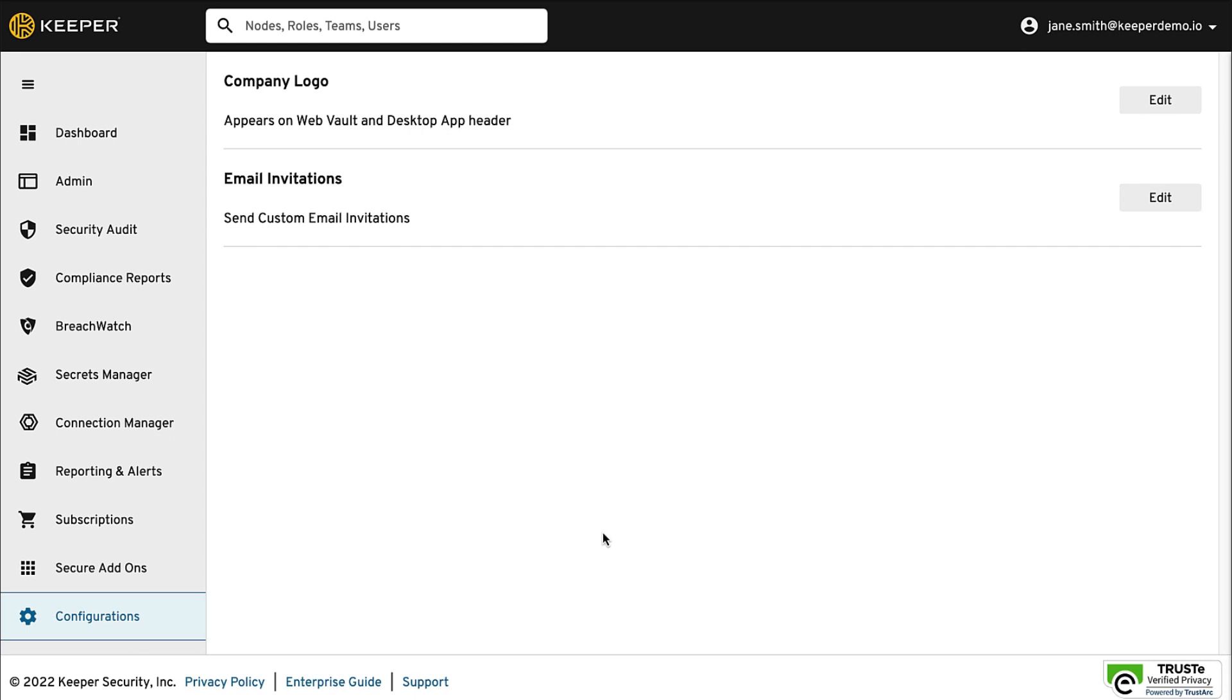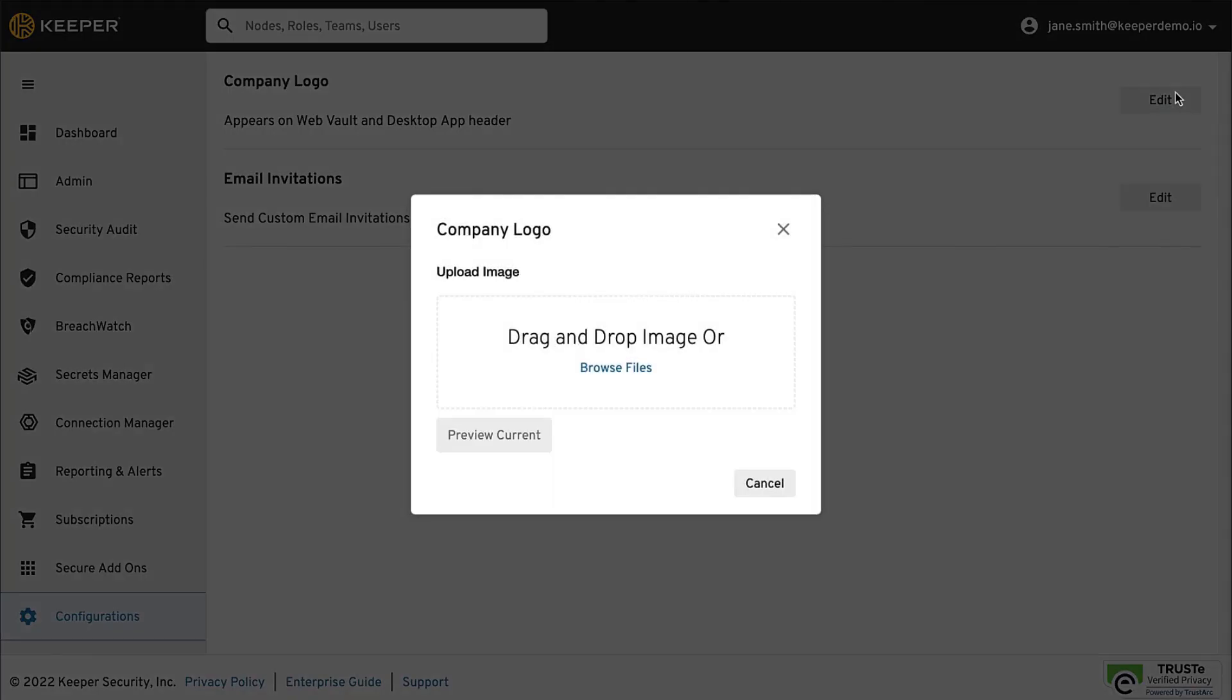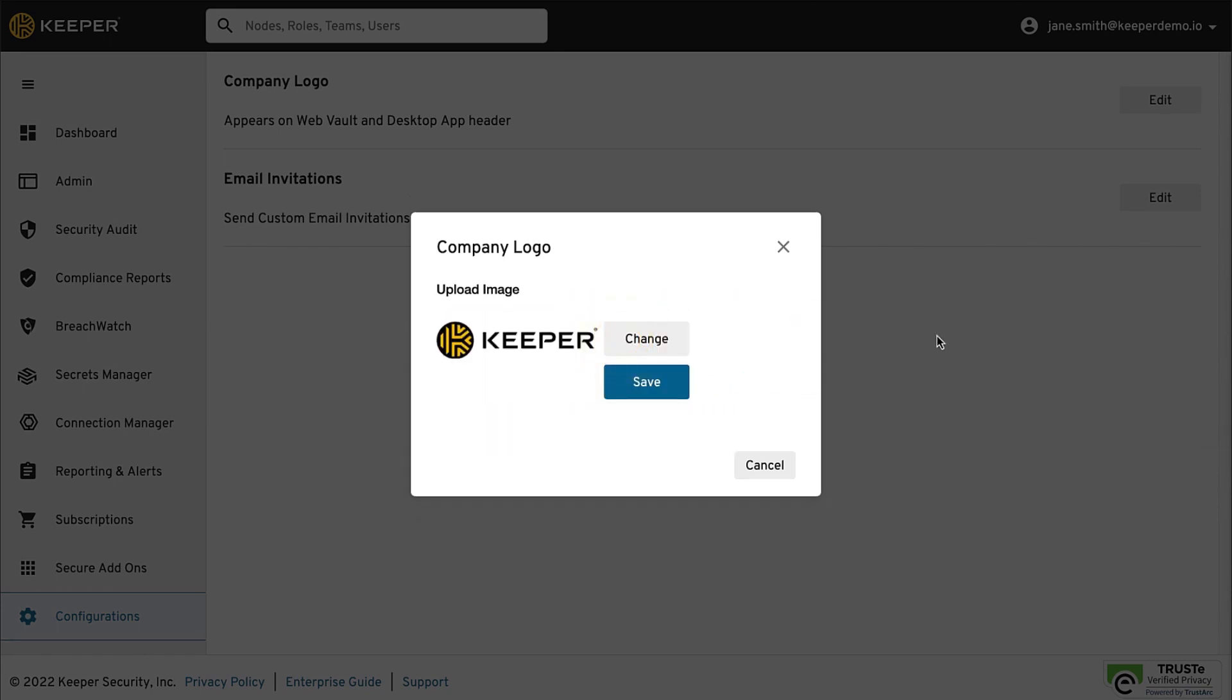From Configurations, click Edit next to Company Logo to upload your image file. Once uploaded, your company logo will appear in the upper left side of the header when users are logged in to the Keeper Web Vault and Desktop app.